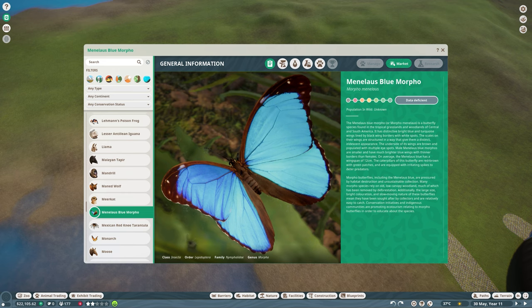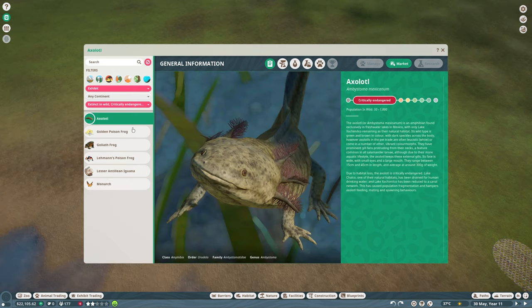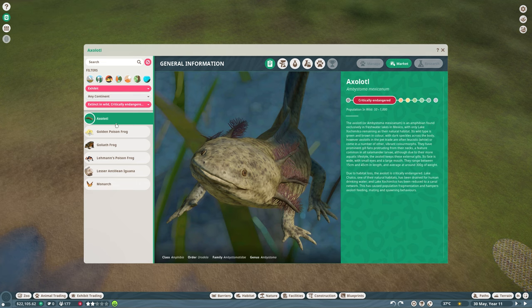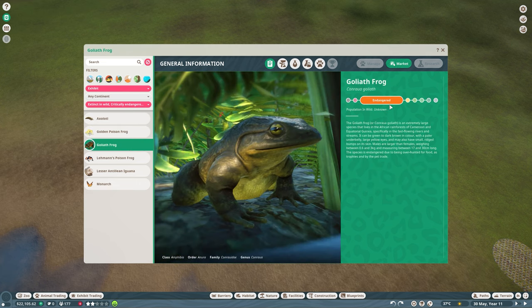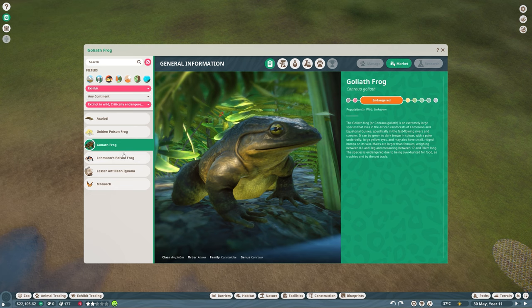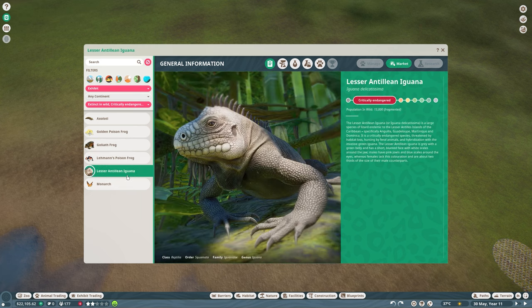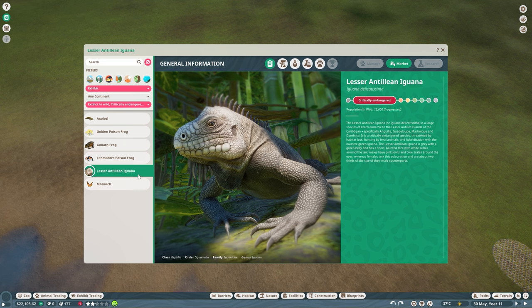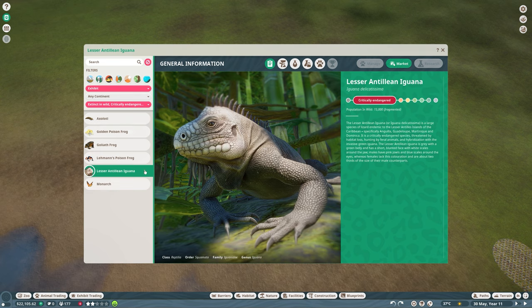Now, all other butterflies are of least concern apart from the beautiful blue morpho, which their population in the wild is actually unknown. So I think I'm going to pick this butterfly as well. And then the other animals that we're going to add are the axolotl, which is critically endangered, the golden poison frog, which is endangered, the goliath frog, which is endangered, the lemon poison frog, which is critically endangered, and the lesser Antillean iguana, which is also critically endangered.